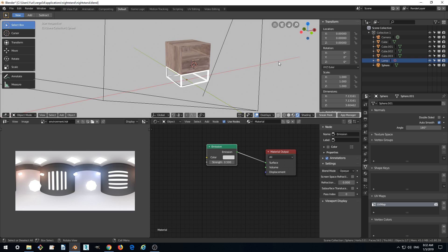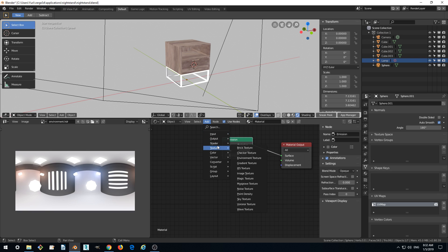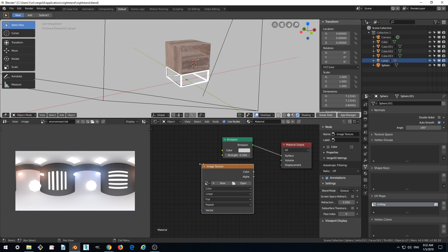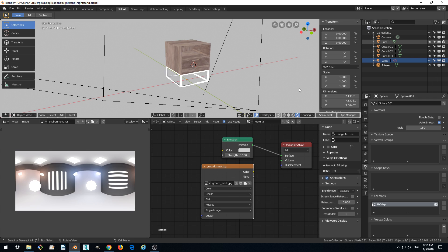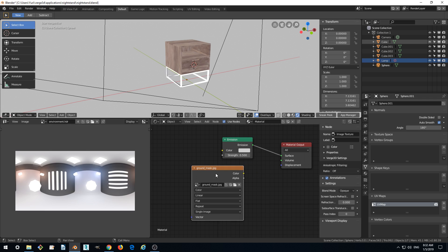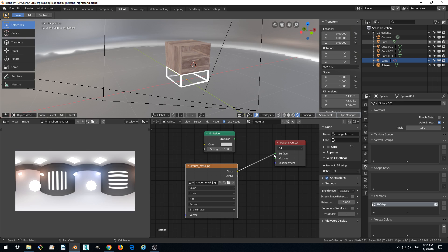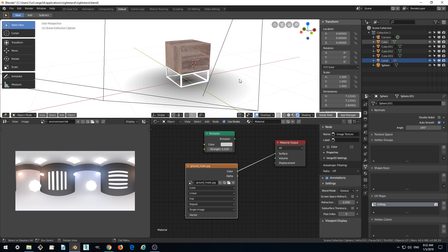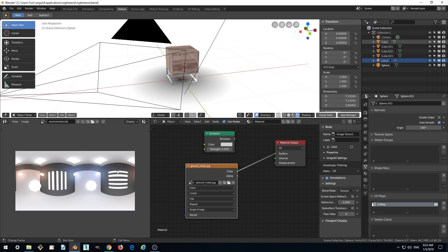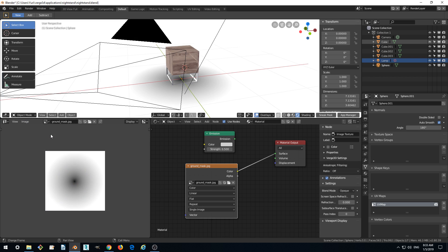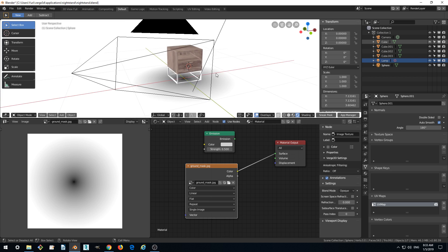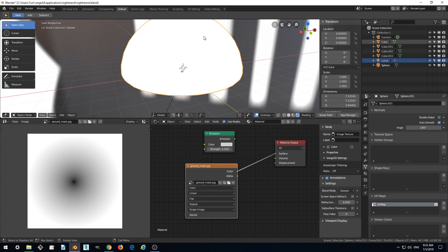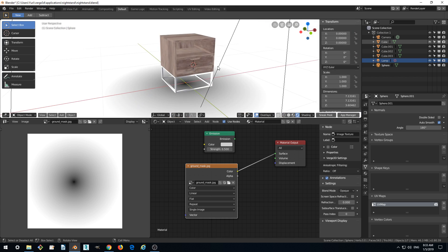So how do we do this? We can do this by first adding this mask texture, image texture, open ground mask, open image. And for now let's just assign it to the surface. So yeah we see this mask applied. Once again let's check it here. Yes this is the mask and it is applied, because our sphere is UV unwrapped as well.